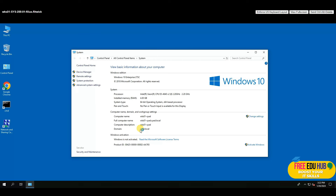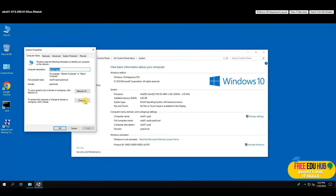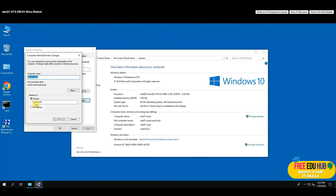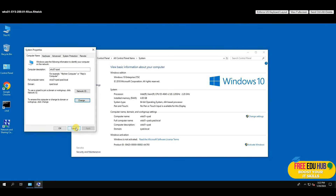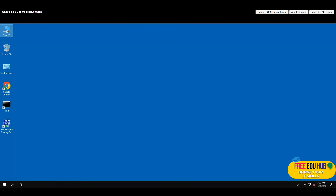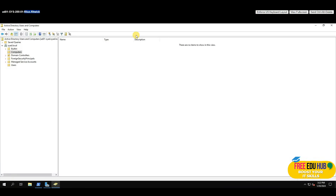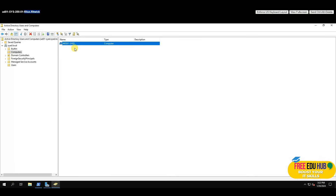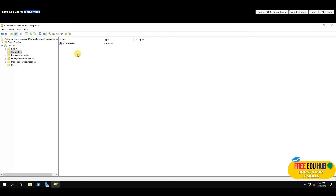The domain name appears in the computer properties, but you're logged in as a local user. Meanwhile, go back to Active Directory Users and Computers > Computers, refresh it, and you'll see the workstation listed there — it has successfully reported to the domain and is now associated with it.